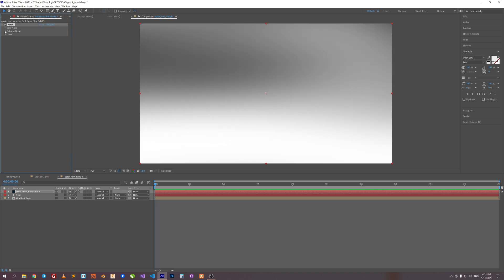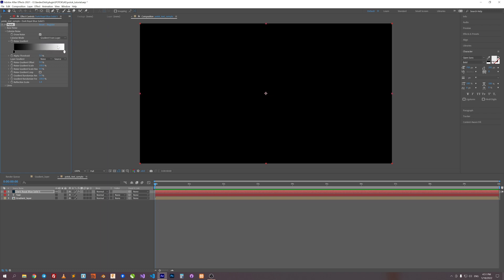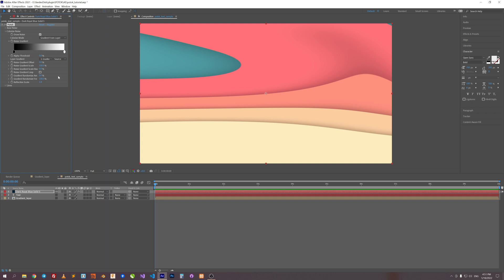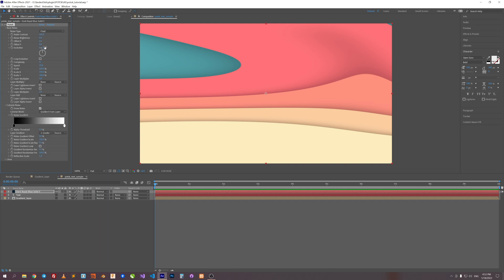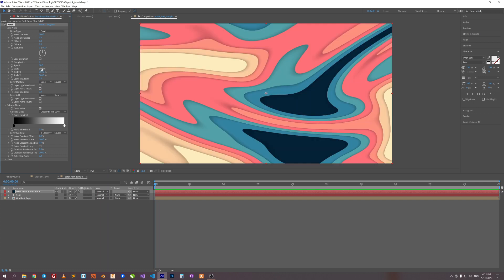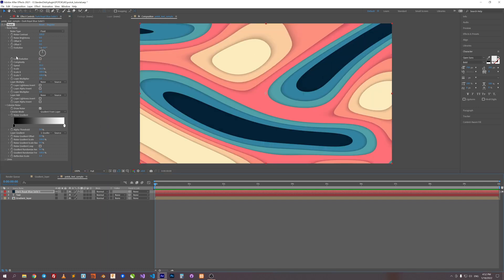Apply the Potok effect. Now roll down to 'Colorize Noise' and choose 'Gradient from Layer' in the colorize mode. Then in the layer gradient option, choose our gradient layer. In the base noise tab, let's tweak some parameters: set scale to 30 and complexity to 3. Looks nice.